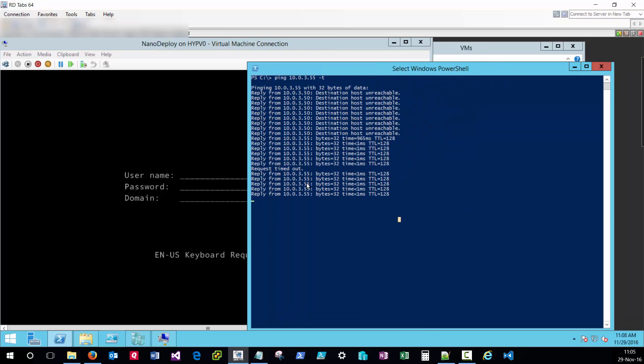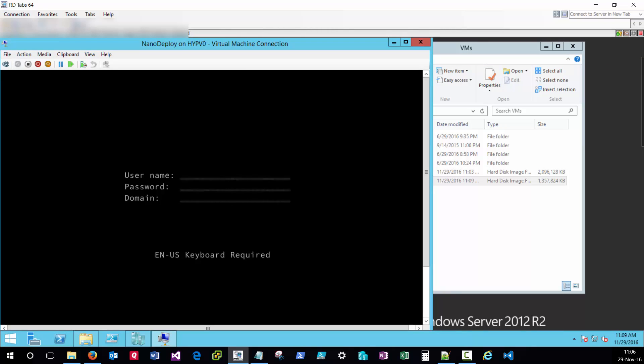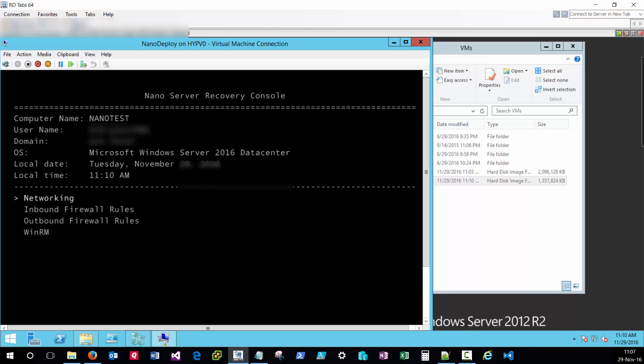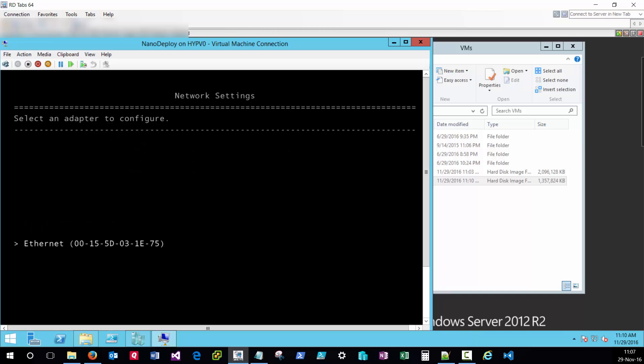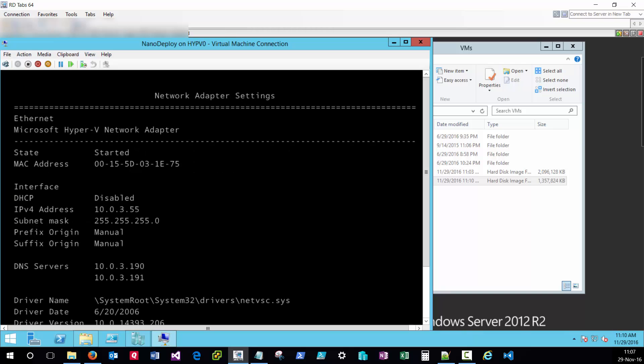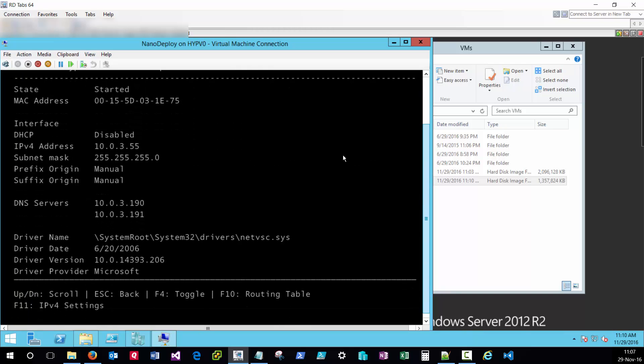I should now also be able to log in as a domain user. Domain credentials are working. And all of our IP information is as we specified in the PowerShell script.